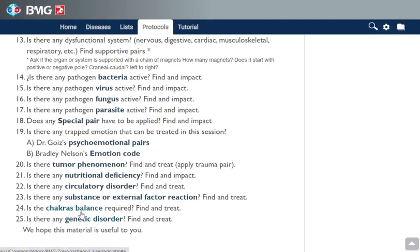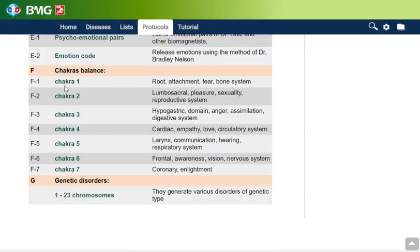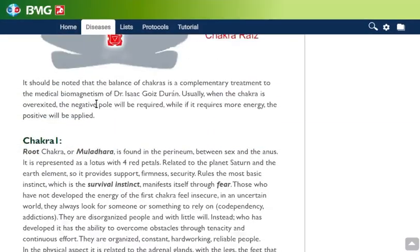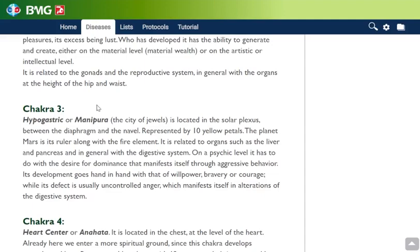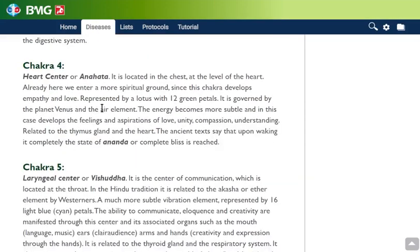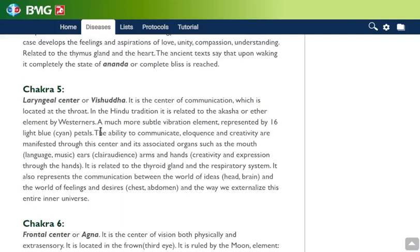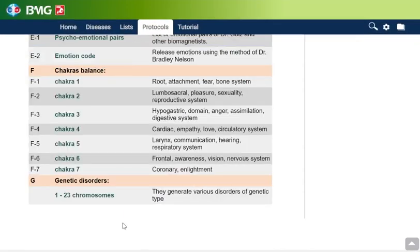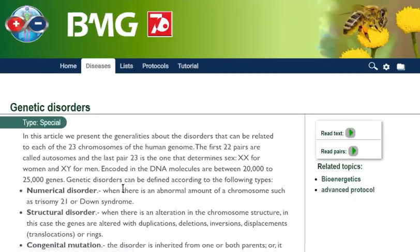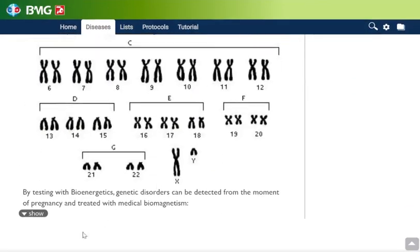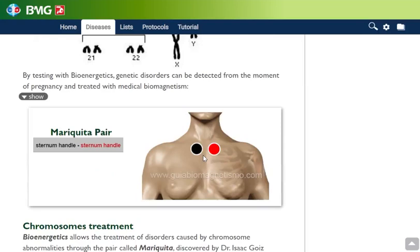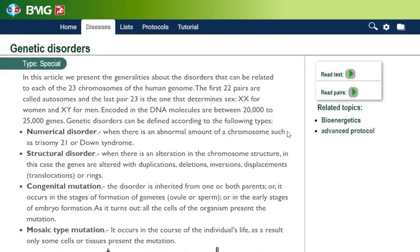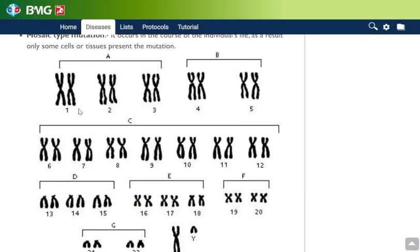We can also check if we need to make a chakras balance. We have the list of chakras here — you can go to the article and see what the chakras are about and how they manifest if they are unbalanced. Finally, we can check if there is a chromosome disorder. In this case we can apply the mariquita pair, as explained in the advanced course, and we can also ask one by one for every one of the chromosomes we have as humans.